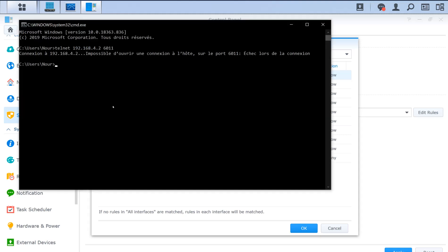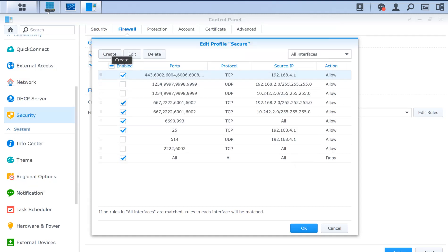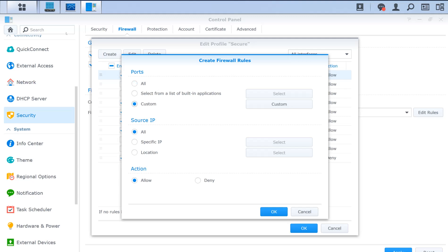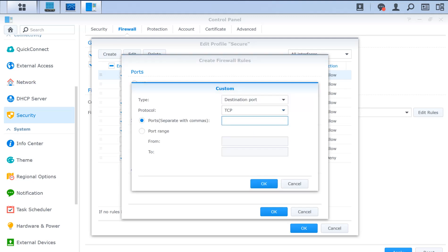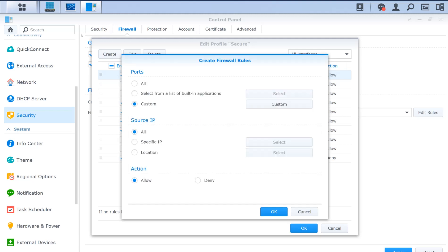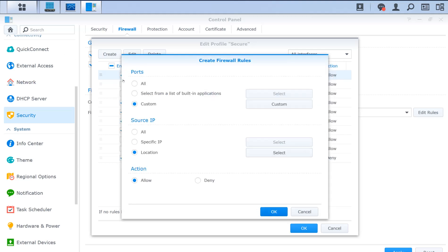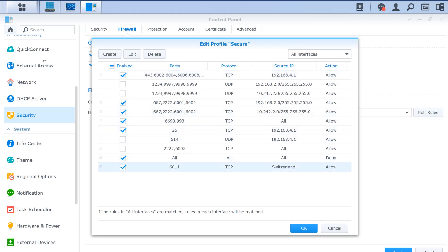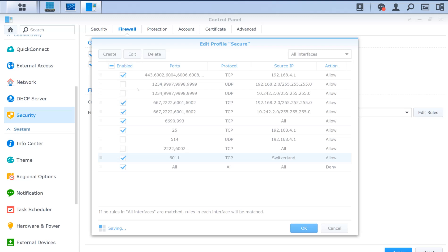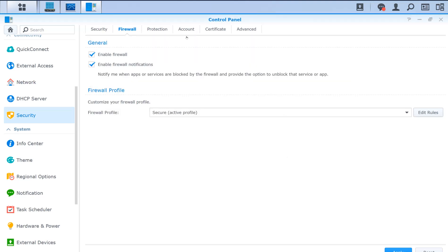Let's create a rule. One of my unused services is port 6011, currently blocked by the Synology firewall rule. I'm going to create a country-based rule: custom, TCP port 6011, destination port, source IP location set to Switzerland, allowing the traffic. The rule needs to be placed above my explicit deny rule. After saving the configuration, this rule will not work on its own because a country-based rule does not cover local traffic.